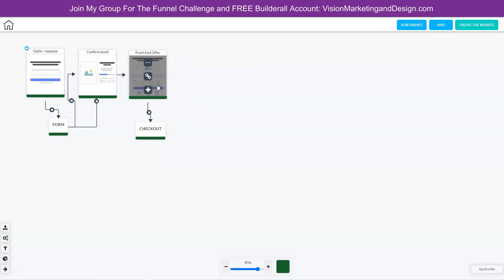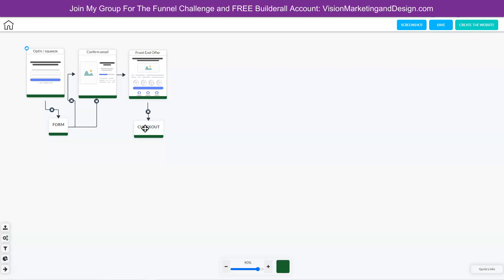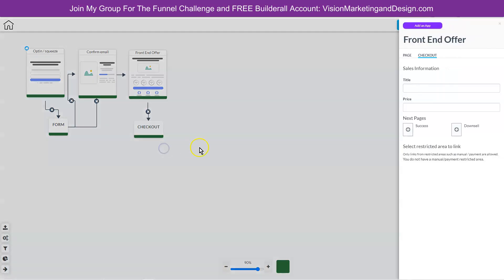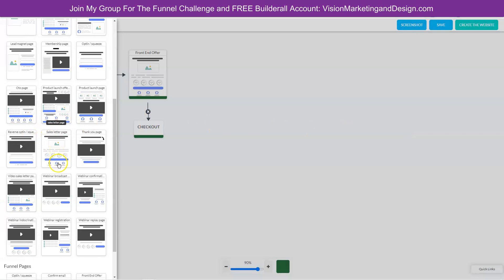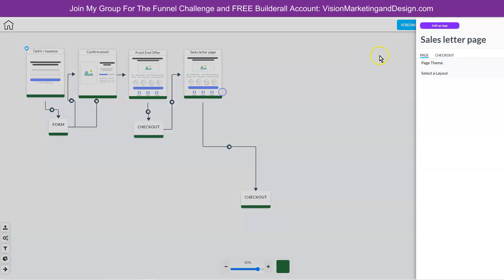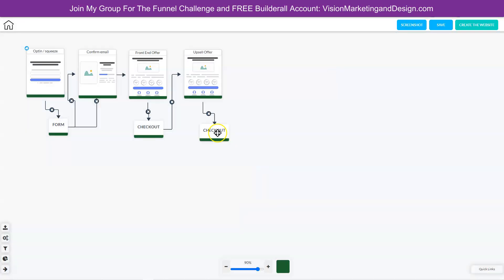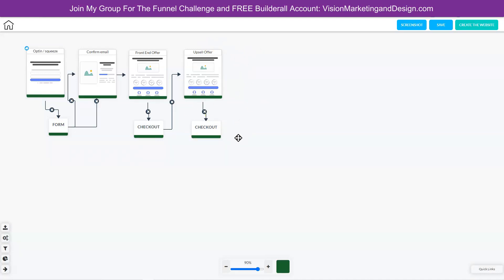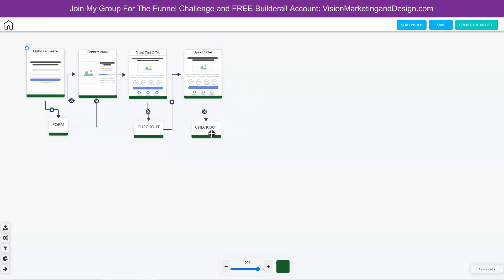So they can either make a purchase or they can leave. Once they have made the purchase, we can send them to the upsell. Let's go ahead and right click in the checkout and edit element. Then we want to add a success page, which would be our upsell. Let's choose a sales letter page and right click on this to change the name to upsell. This is going to be the first time we give them a choice in this funnel, because the purpose of a sales funnel is to sell something. We're going to give them the option on the upsell page to purchase the upsell, or they can go to a downsell page.